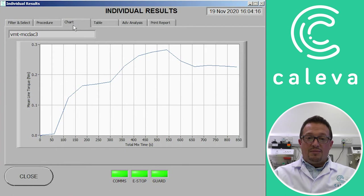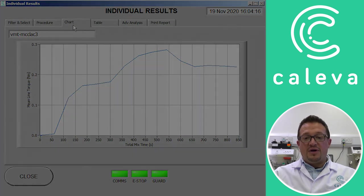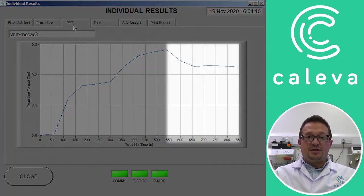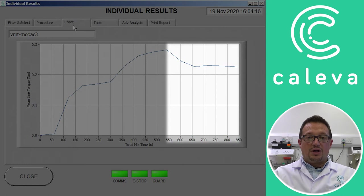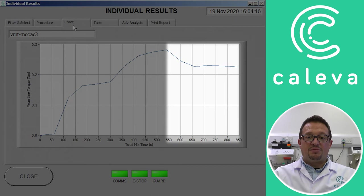I mentioned previously that under mixing can cause inconsistencies. And you can see where if we over mix, if we mix for say 650 seconds the torque lessens. And this could be because we're drying out the material or we're forcing the liquid binder back out again.